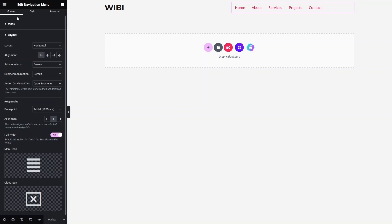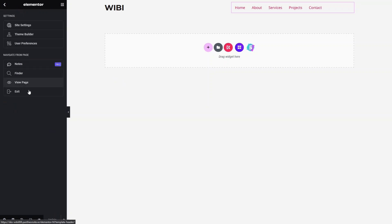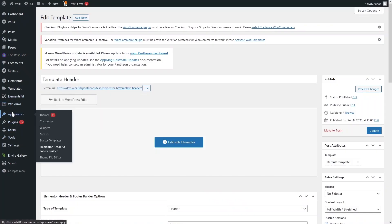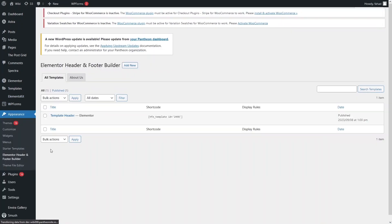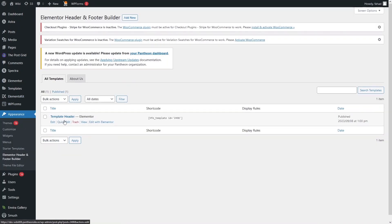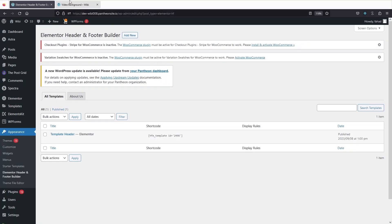Now we go back to our WordPress dashboard by clicking Exit. Then go to Appearance and back into the Elementor Header and Footer Builder to find our Template Header. From here we need to copy the shortcode of our header.